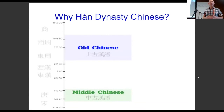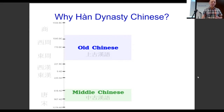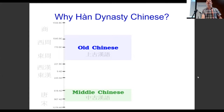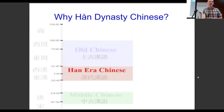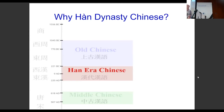So why the Han Dynasty? We see Old Chinese — lots of work done on it — and Middle Chinese, and then there's this big blank spot in the middle. Depending on your definition, some scholars include the Han Dynasty as part of Old Chinese, but we go by the Baxter definition, so it doesn't include Han Chinese. The amount of sound change that happens in this earlier period is larger than in the later period.